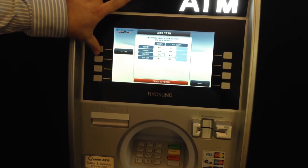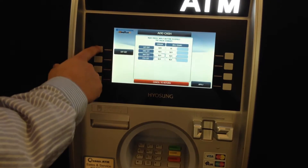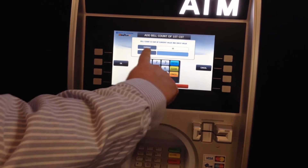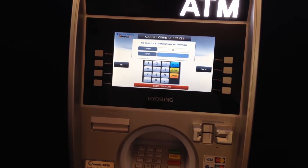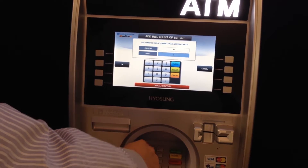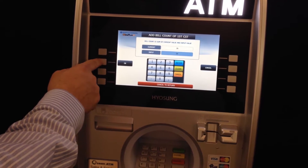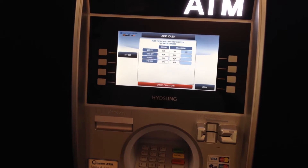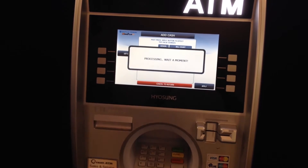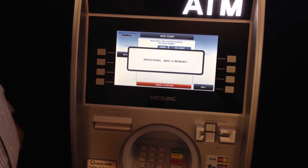The add cash button allows you to tell the machine how much money is in it. You hit First Cassette, which brings up a box that you can edit by putting in the number of bills you're adding. Hit the OK button and the Apply button, and you'll get a receipt for every cash load.